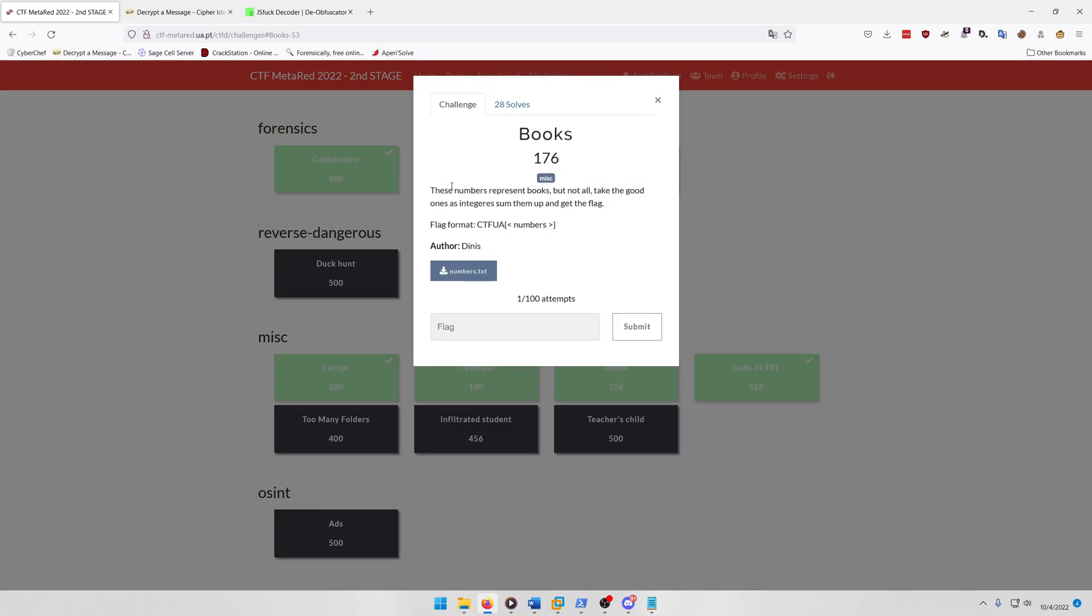Alright, moving on to books. These numbers represent books but not all, take the good ones as integers, sum them up and get the flag. Alright, so I already solved this one because I wanted to make sure I got the number right, because depending on the book database you use you can get different results where some numbers return true and some numbers return false, so you just have to make sure you try all the main book databases.